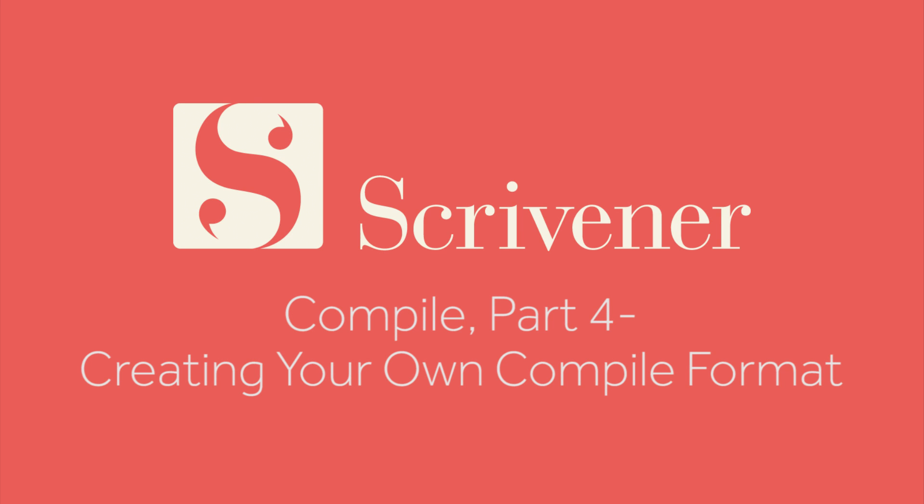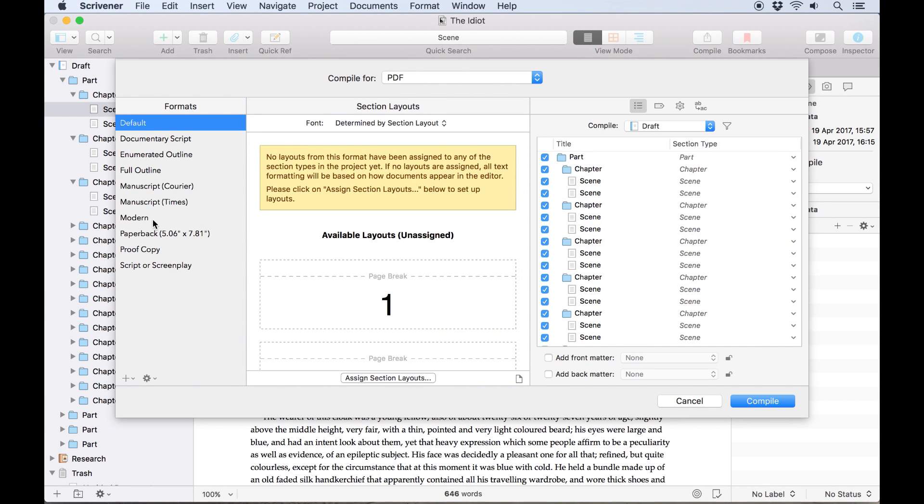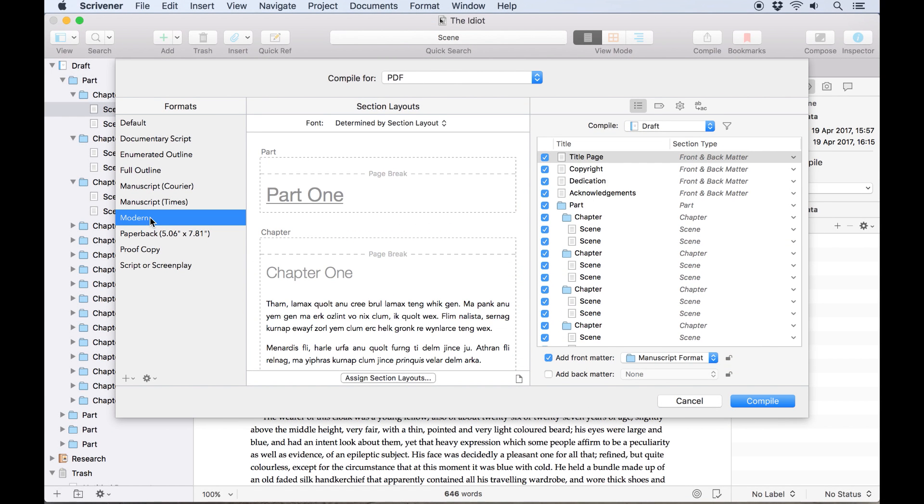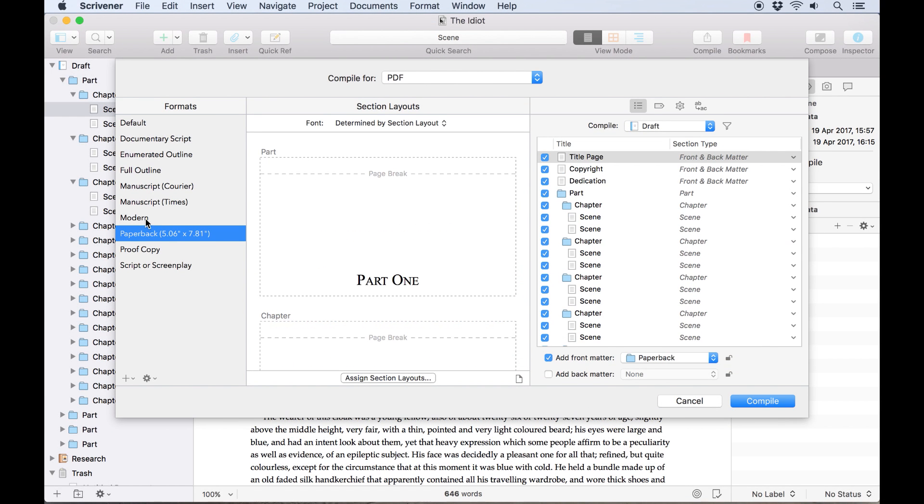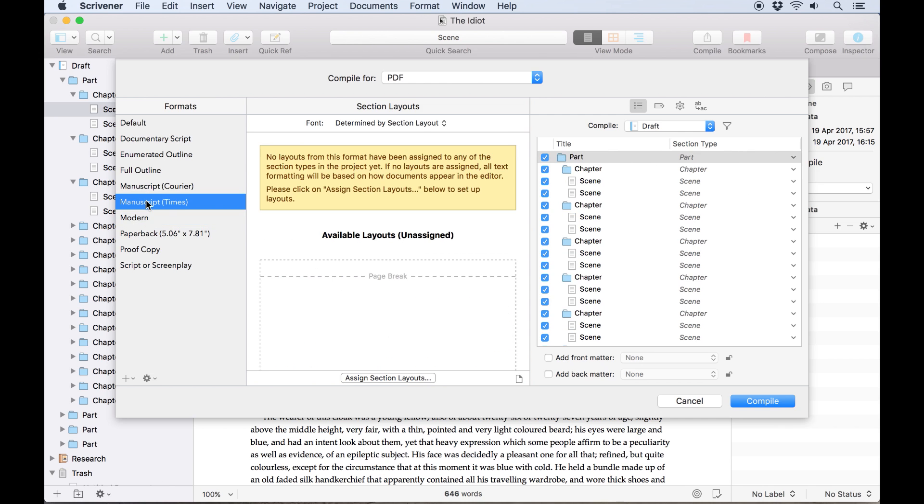In earlier videos we've covered how to compile your manuscript using one of Scrivener's preset formats, but if you want more control over your final document, if you have to adhere to a strict house style or if you just prefer to go your own way, Scrivener gives you the power to create and save your own compile format.